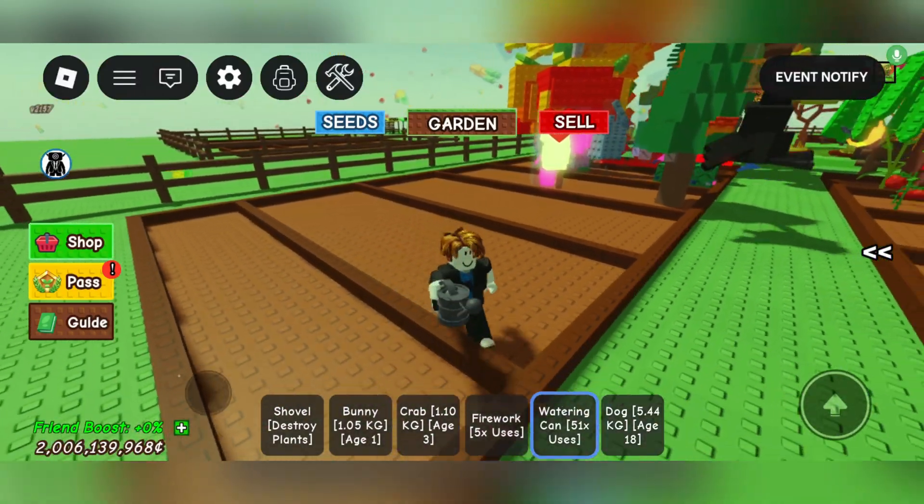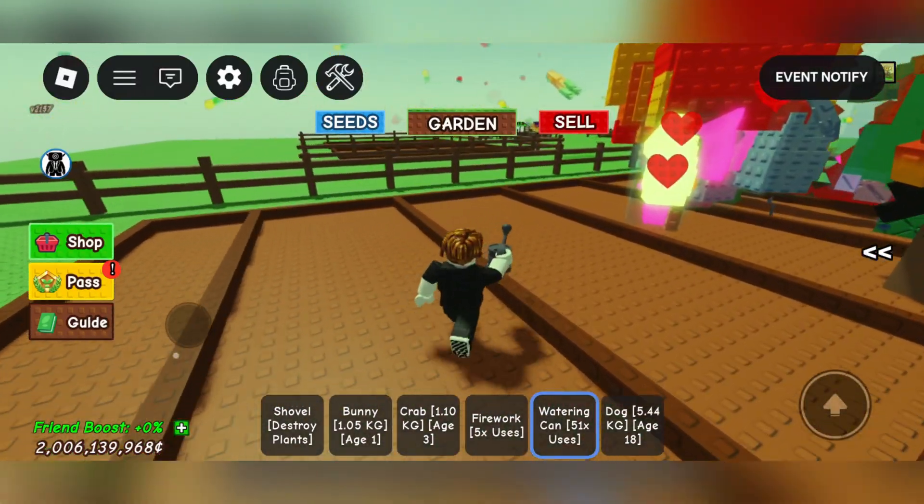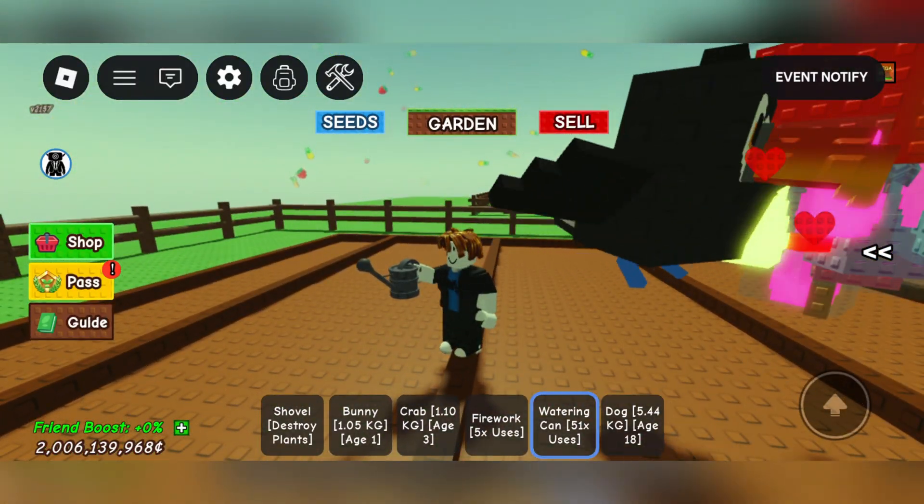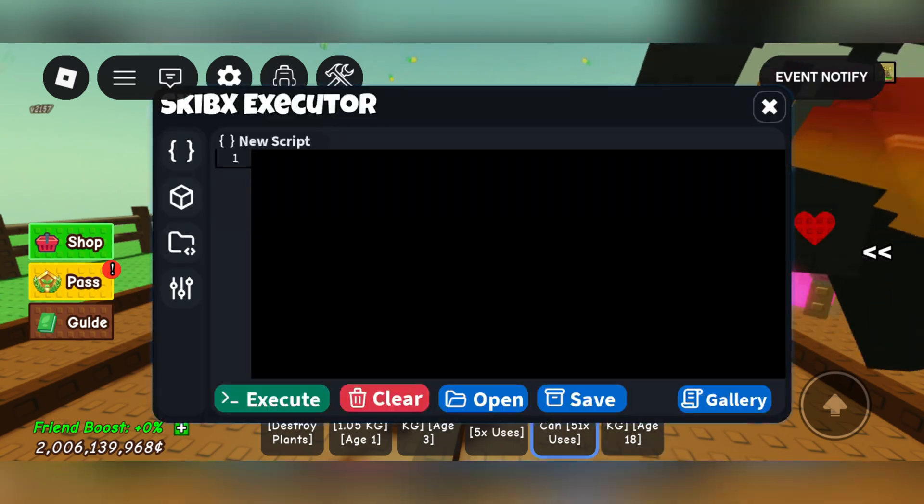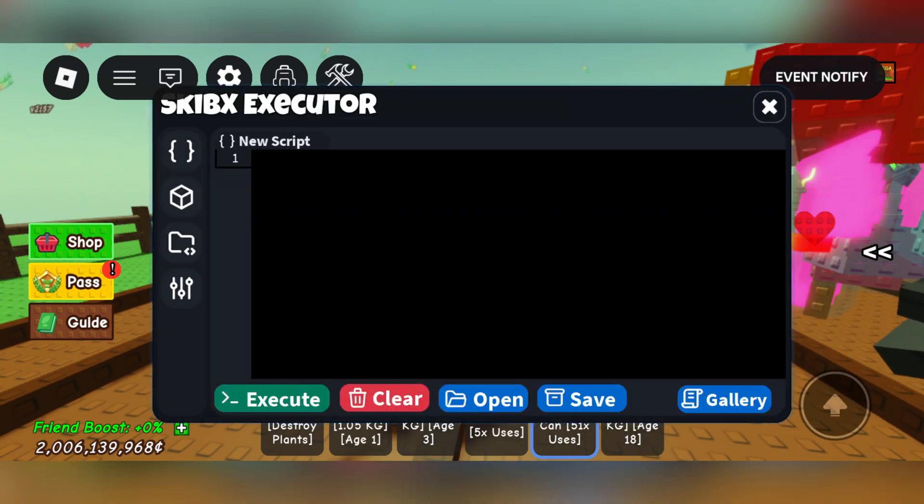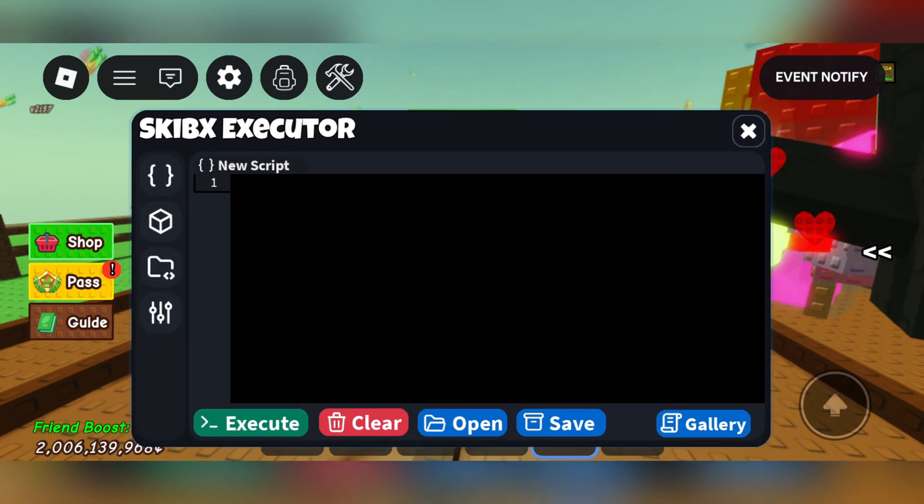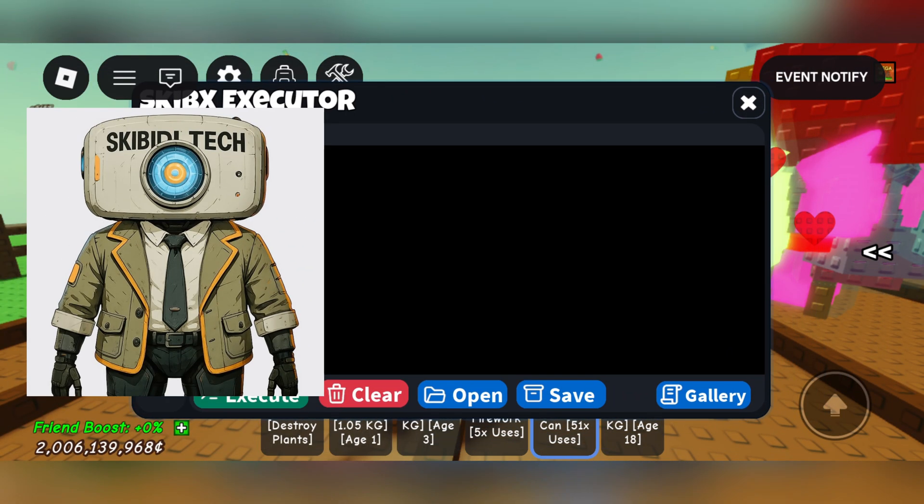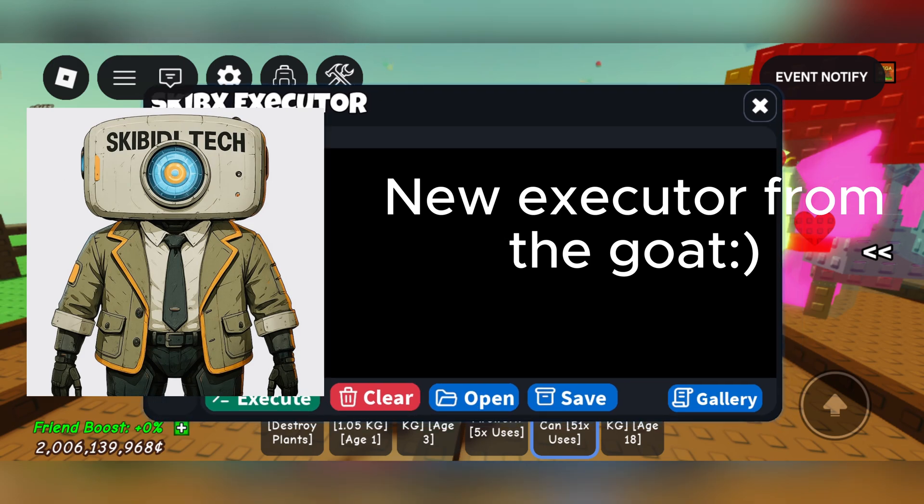Hey there everyone, welcome back to MarsBot. In today's video I'll be showing you this very cool new executor called the Skibex Executor from the YouTuber Skibex Tech.